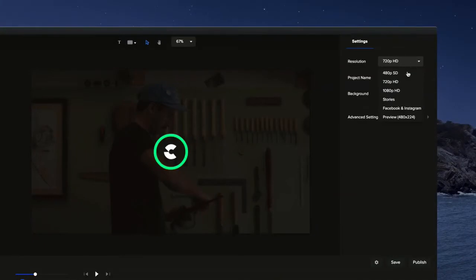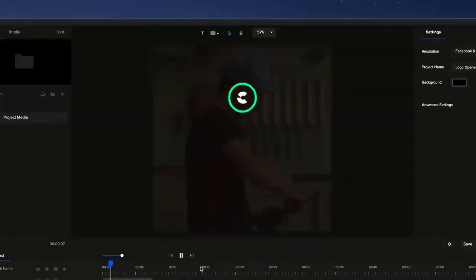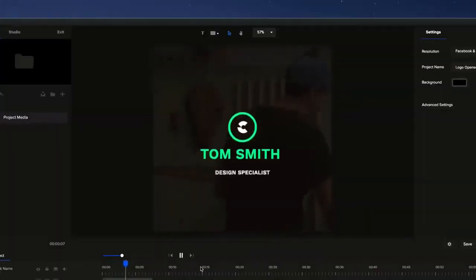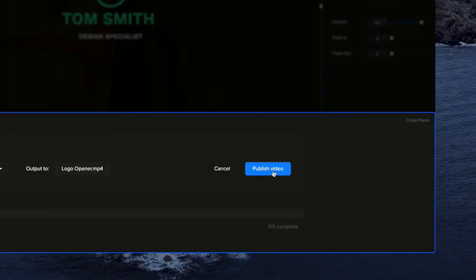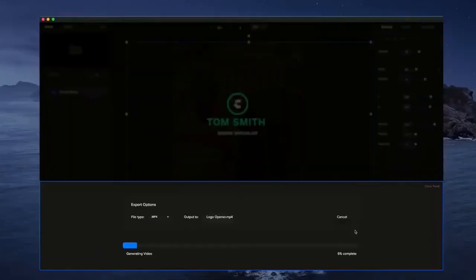Adjust the size of your video to fit social, mobile, and other popular formats. Once you're ready, publish your video in your preferred resolution. Creating incredible videos has never been easier.